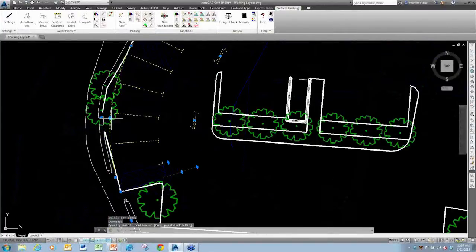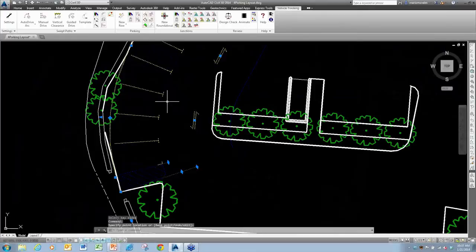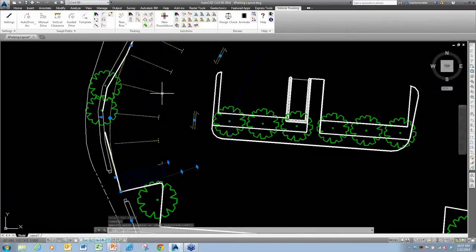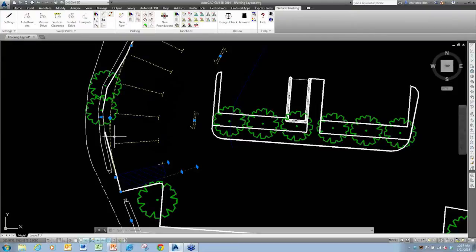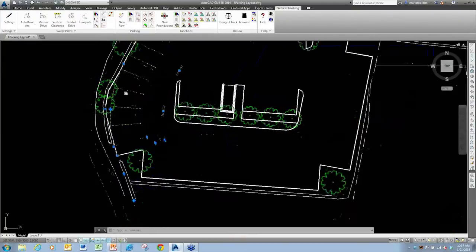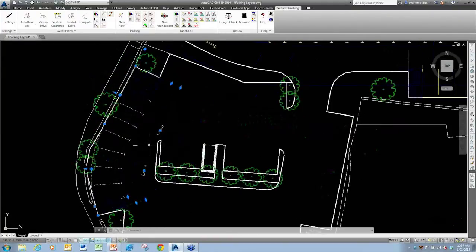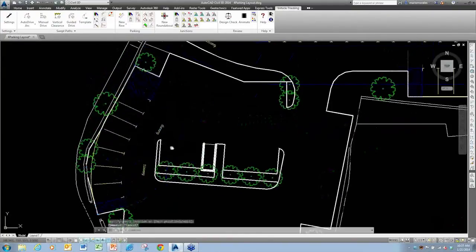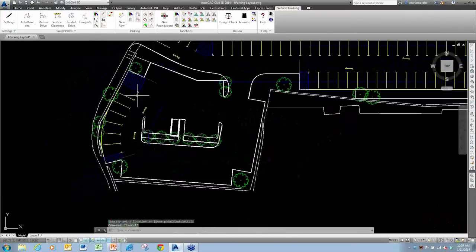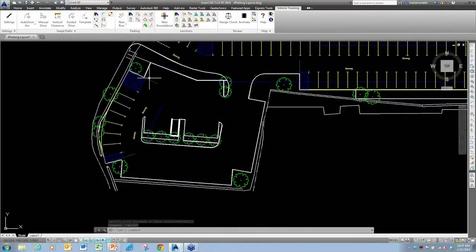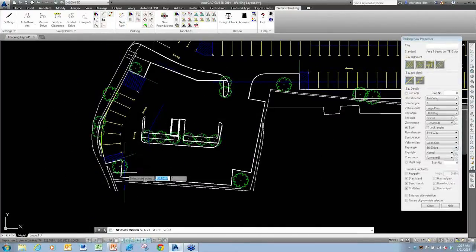And as you saw earlier, I can very easily put curves in. It maintains the standards that you've chosen for the inside width of those parking bays. The outside width is what expands based upon the radius. So again, I can go in and choose to remove islands, things like that.